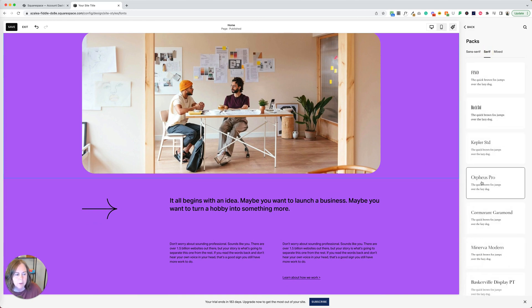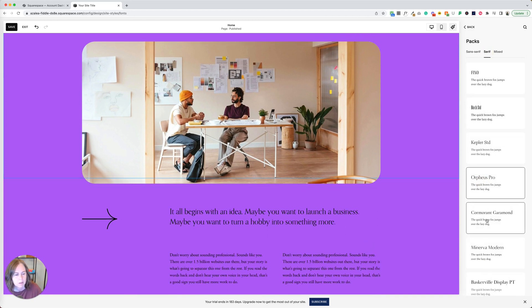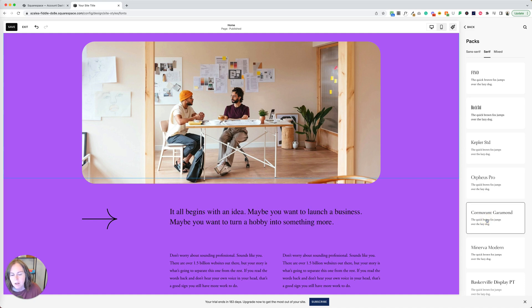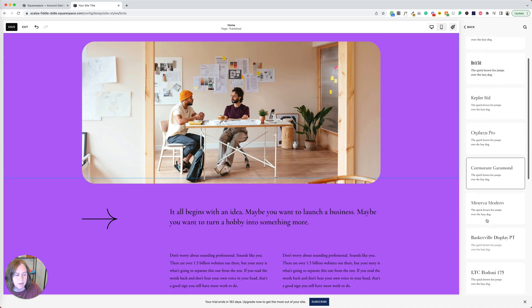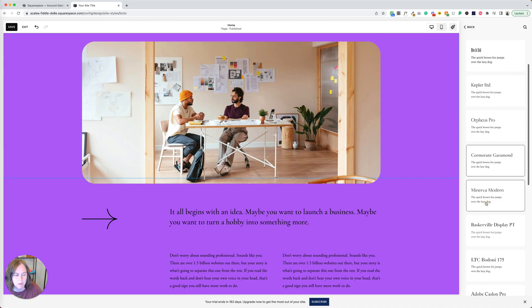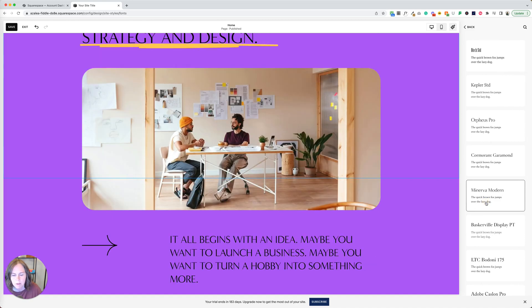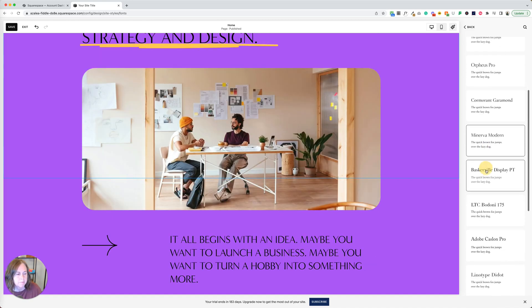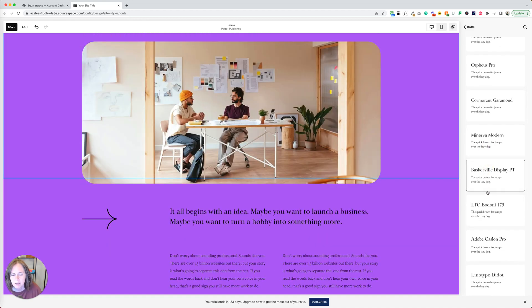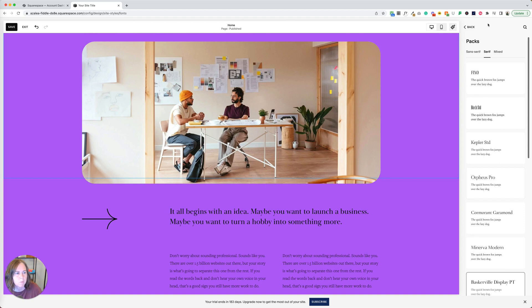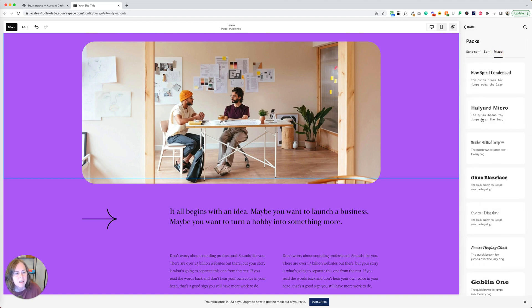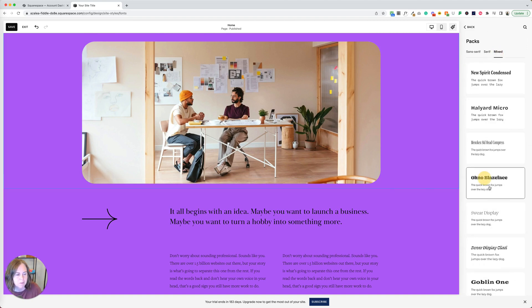We can click over to the serif panel and look at some of these as well. These are typically a little more elegant, elevated look to them. Click around until you find one that you like. One of my favorites for this funky fun type of style is Oh No Blaze Face and Degular.